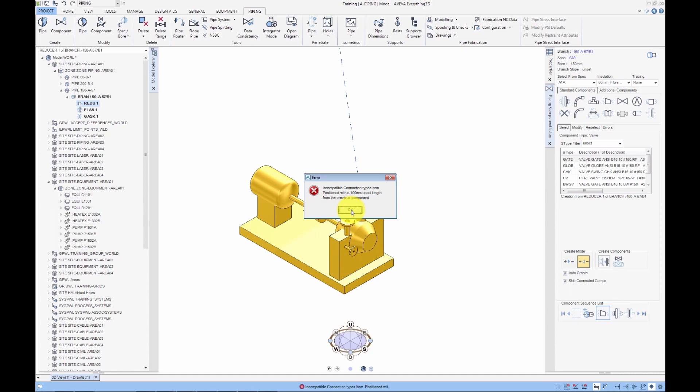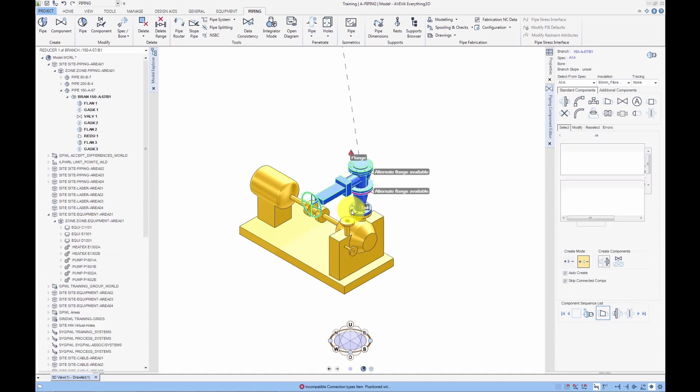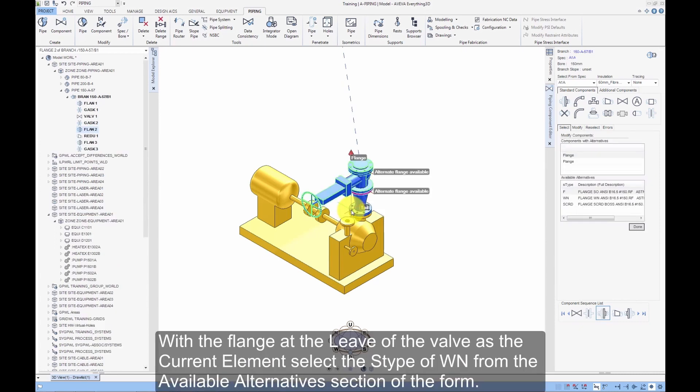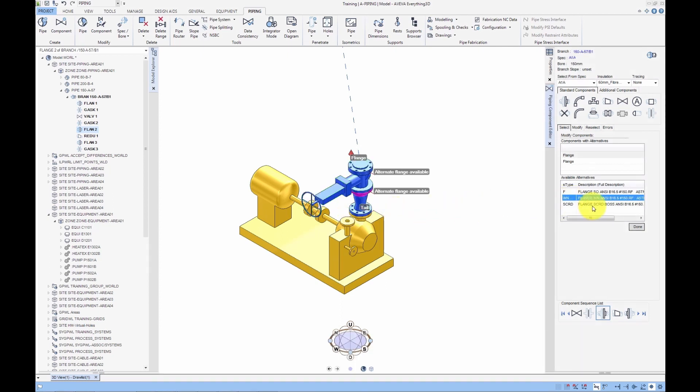Click the OK button. With the flanges at the leave of the valve as the current element, select the S-Type of WN from the Available Alternatives section of the form. Click the Done button.